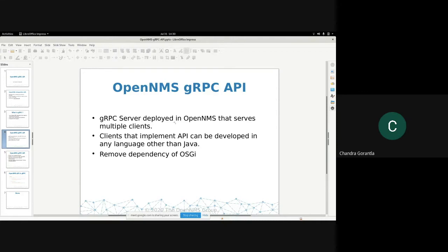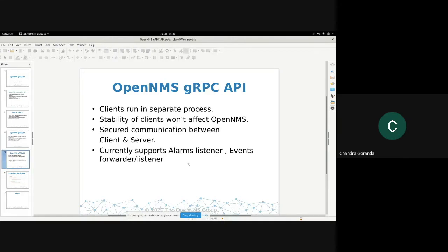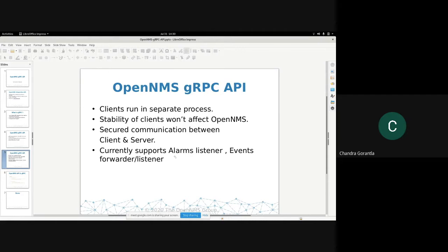The main thing with the integration API was, although it is Java, we still need to know OSGI. A lot of times, even Java developers don't know much about OSGI on how to develop the OSGI plugins. That's a difficulty that can be removed with gRPC. All the plugins that we develop with integration API need to be run in OpenNMS. But having a gRPC server that sits on OpenNMS, the clients don't need to run in OpenNMS. They can run a separate process, and the stability of those clients will not be affecting the OpenNMS. That's kind of good.